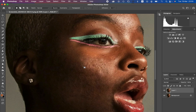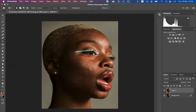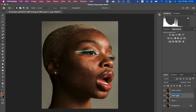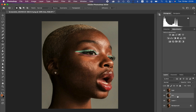In order to perfect these patches or blemishes, we are now going to create two more layers above the cleaned layer. Press Ctrl J twice — or Command J twice on Mac. Name the top layer 'high frequency' and the one below 'low frequency.' The low frequency layer is for colors and the high frequency layer is for textures.